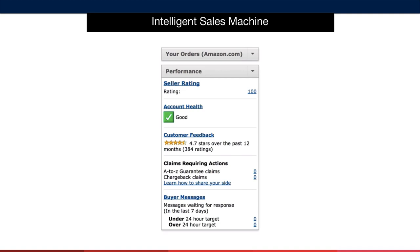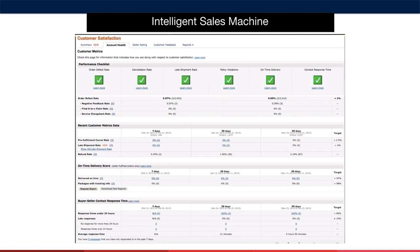By clicking on your seller rating score, you can see all the things that contribute to making up that score. When you click on your account health ranking, you can see a more in-depth view of your account health and all the things that it is made of. Some of the elements are taken care of 100% by Amazon because you're using FBA, such as the on-time delivery score, as well as a majority of the customer metrics, excluding your refund rate.